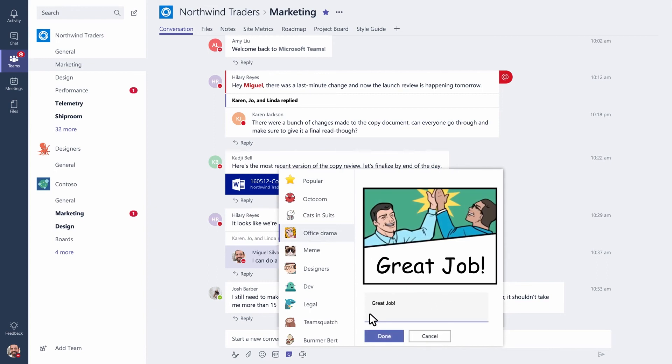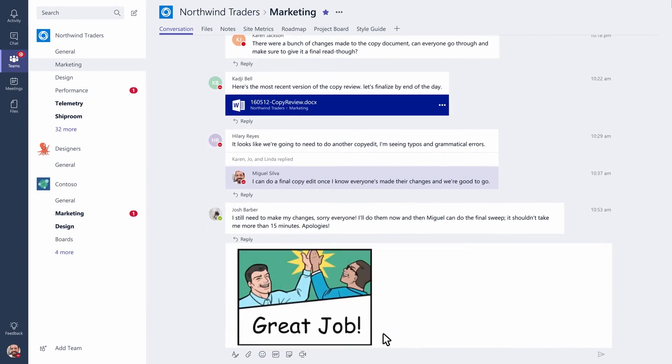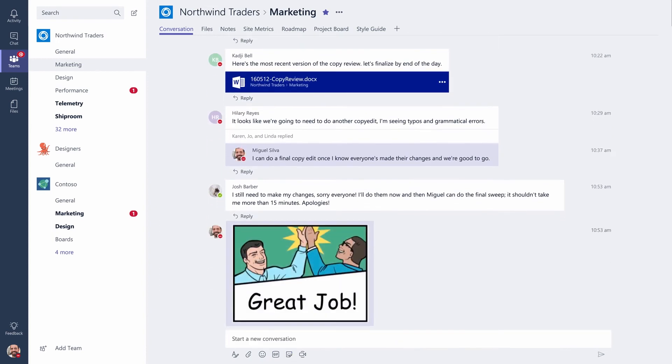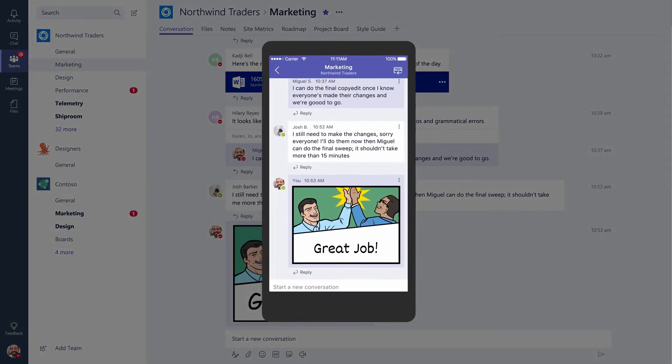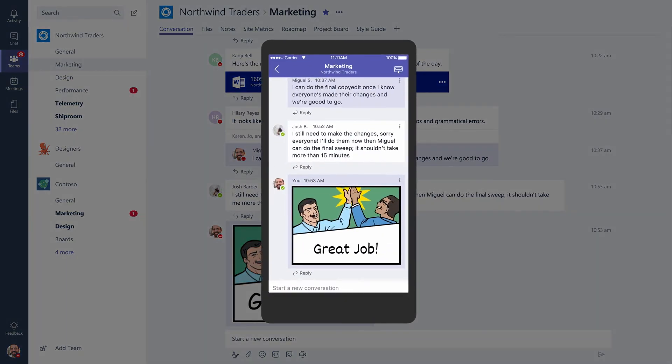Because Microsoft Teams works the way you work, you can take your conversations from your desktop and continue them on your mobile device. So you're always up to date.